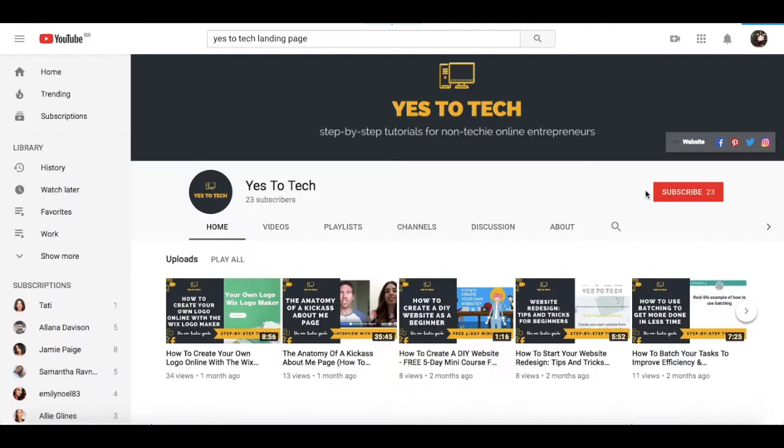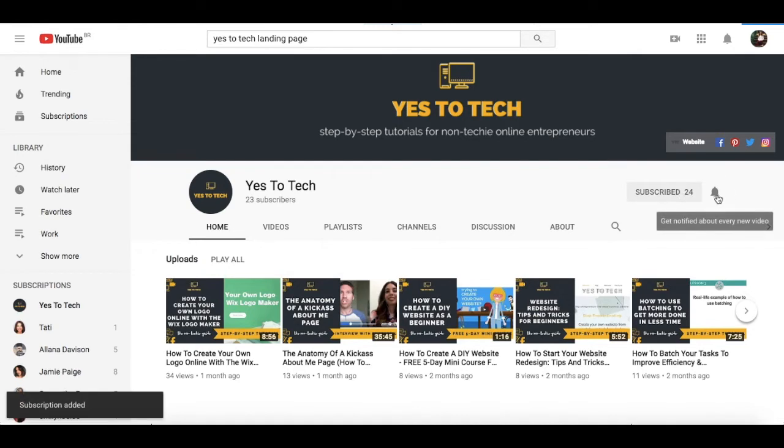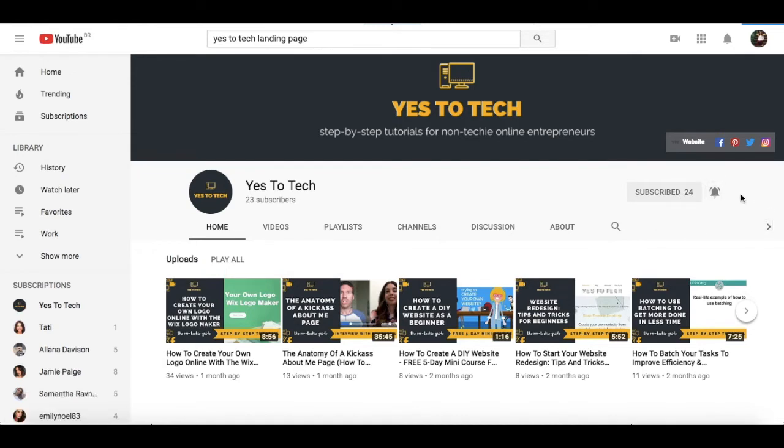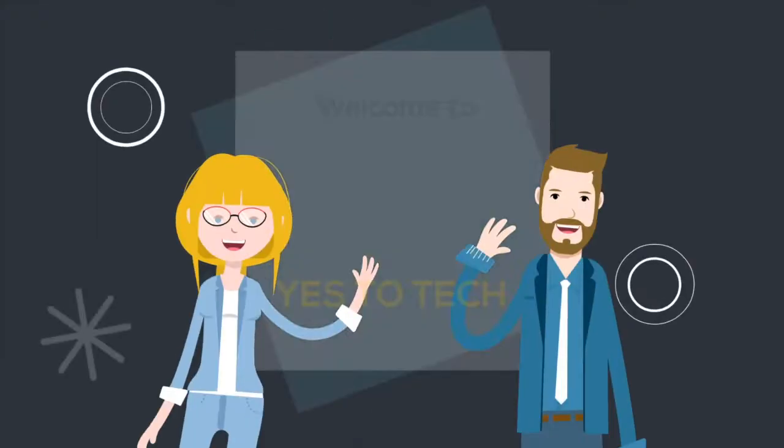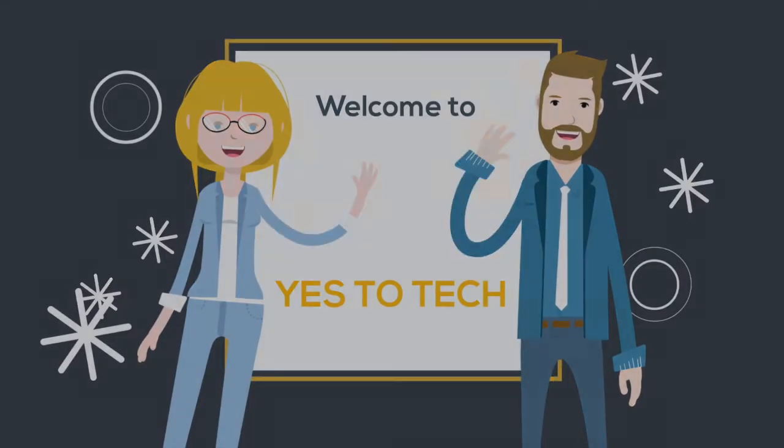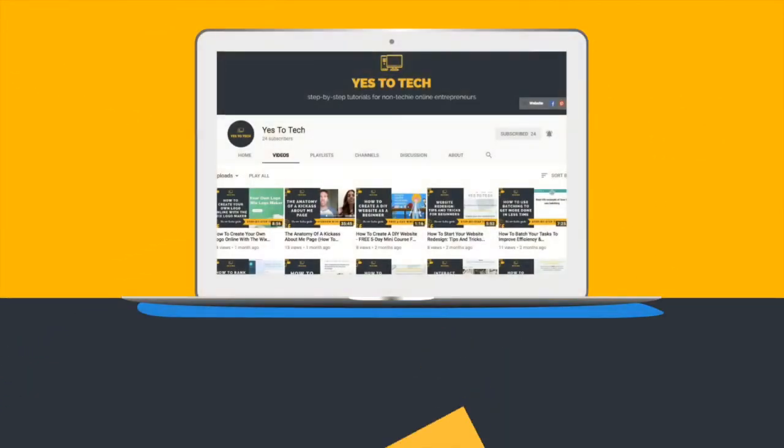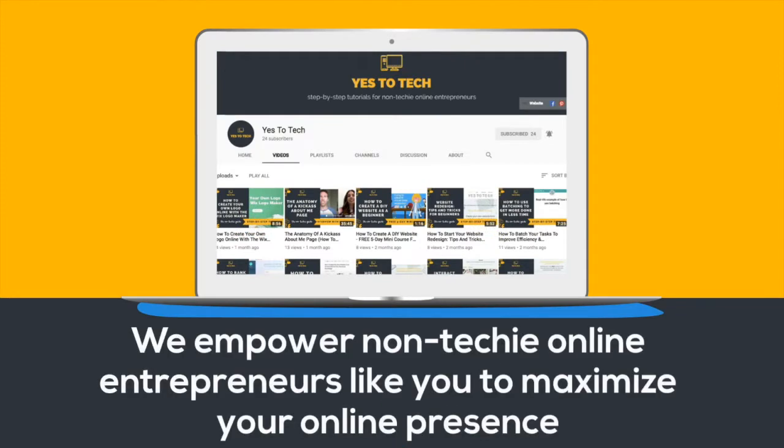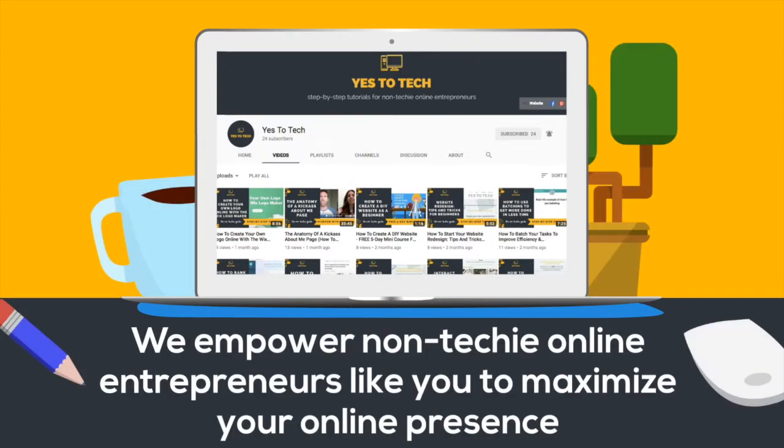Don't forget to subscribe and hit the bell to be notified every time we post a new video. Welcome to Yes To Tech, where we empower non-techie online entrepreneurs like you to maximize your online presence.